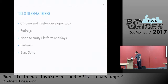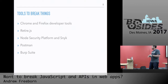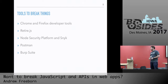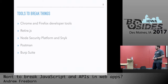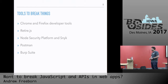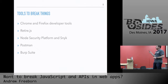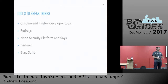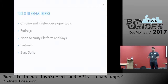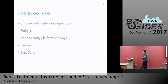The best way to do all the hacking is with Chrome. Chrome and Firefox developer tools are crazy awesome — we'll talk more about that — along with RetireJS, Node Security, Snyk, Postman (an API developer tool), and the venerable Burp Suite. Burp is still as relevant today as it was five or ten years ago, and using it in this use case is still very valid and a valuable part of anybody's toolset.